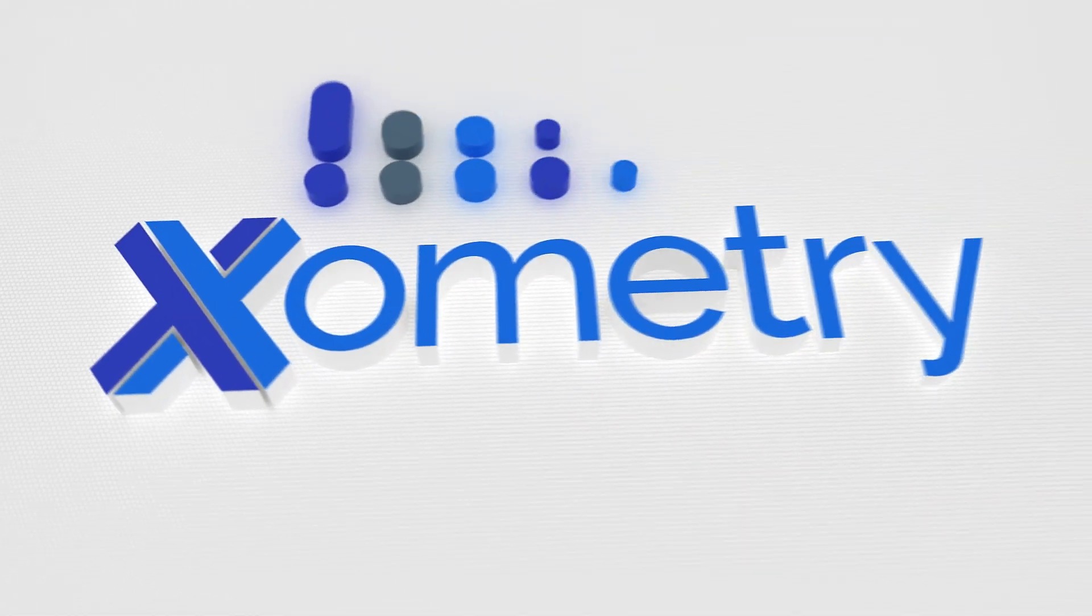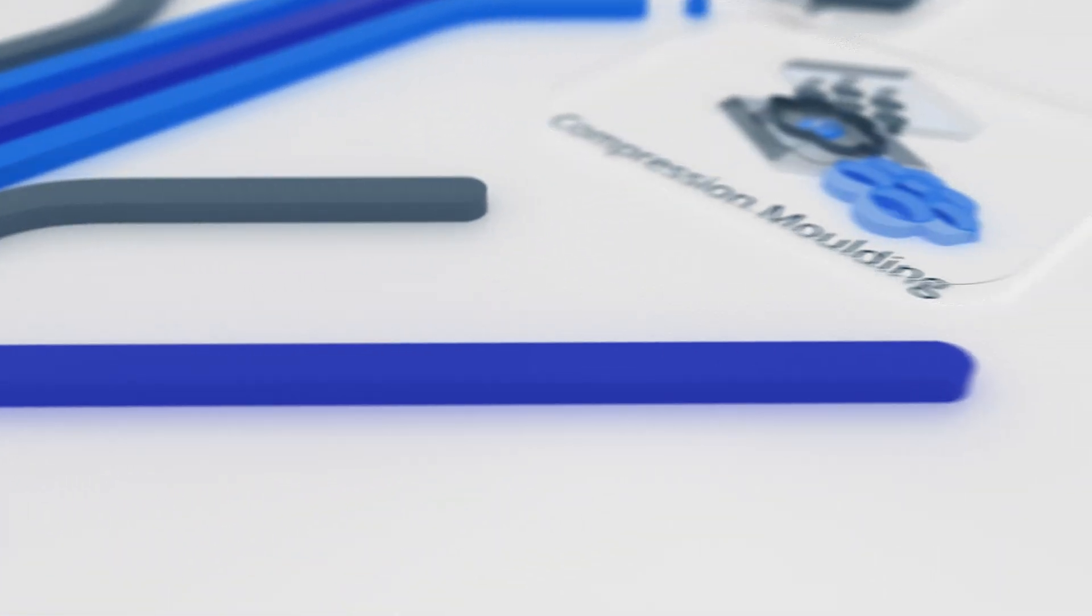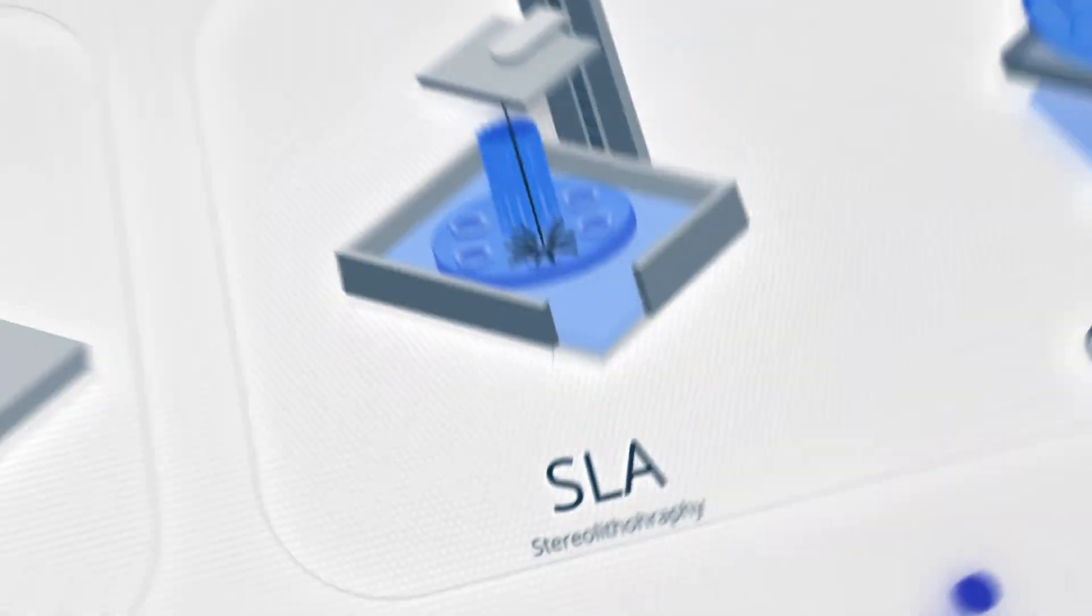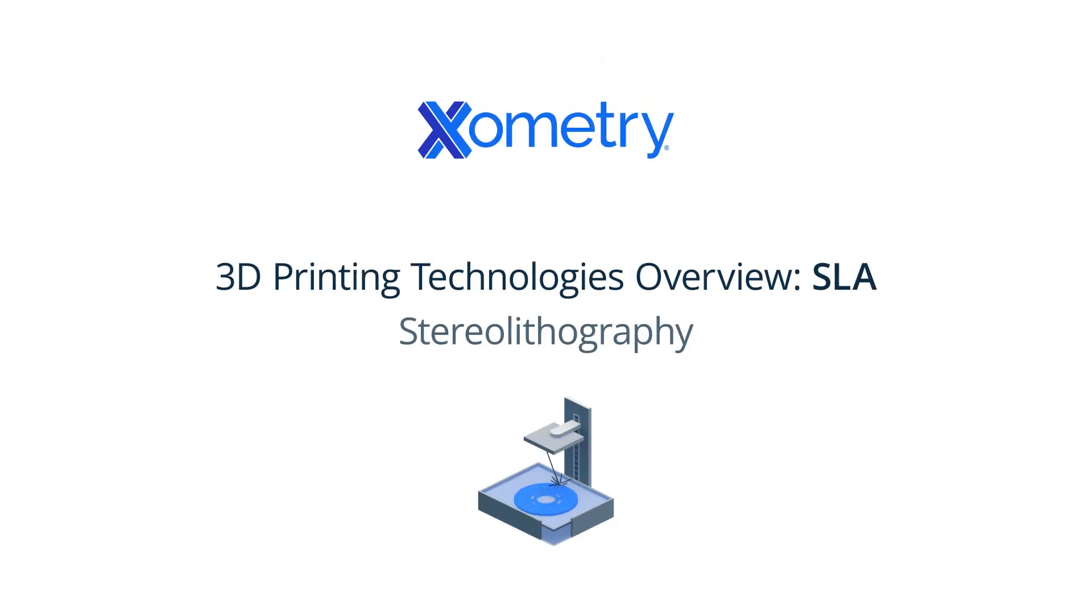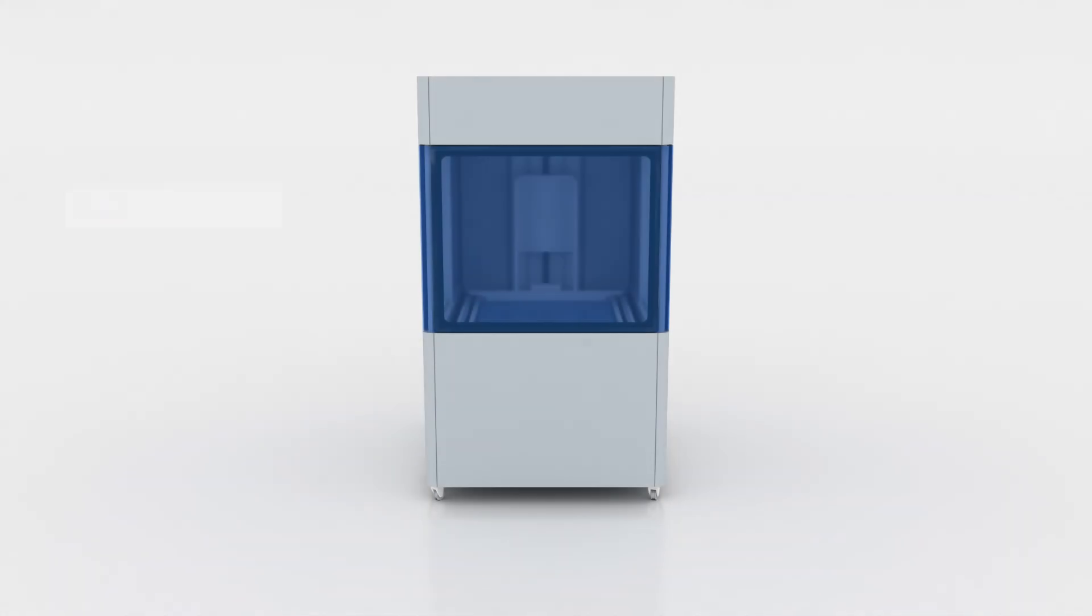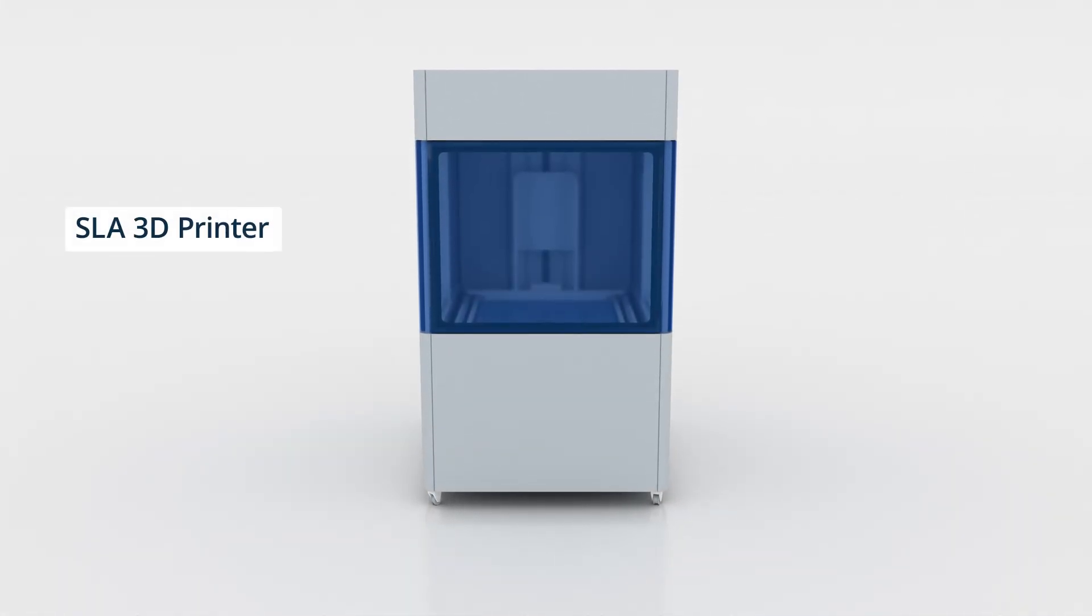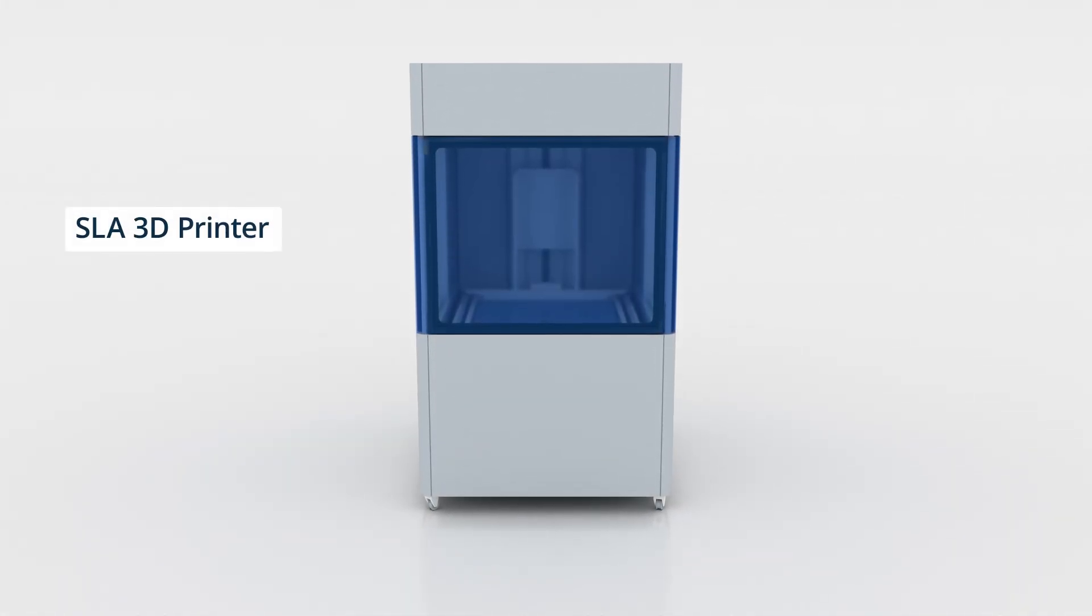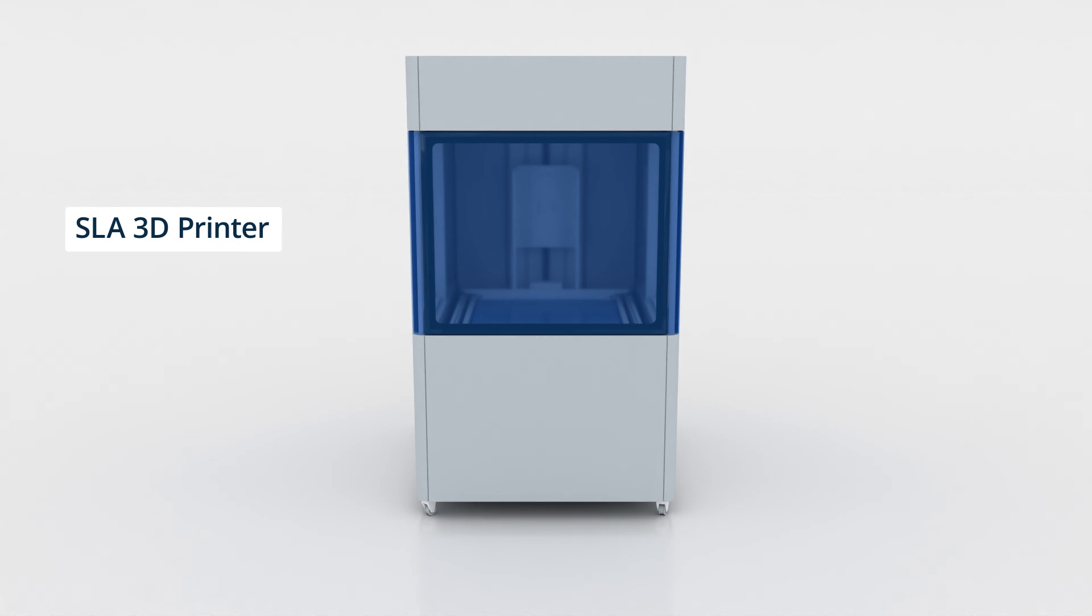Zometry's Manufacturing Technologies Explained: Stereolithography. Stereolithography, or SLA, is a resin-based process that creates high-resolution solid parts by curing liquid photopolymer resin layer by layer with a laser.